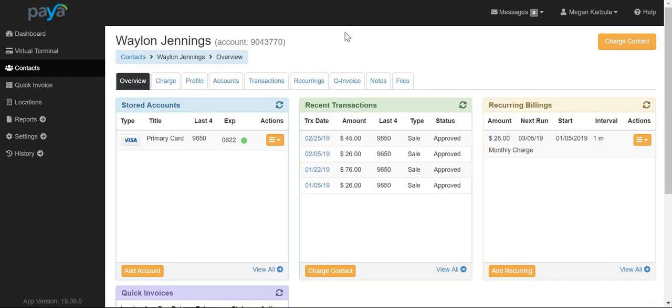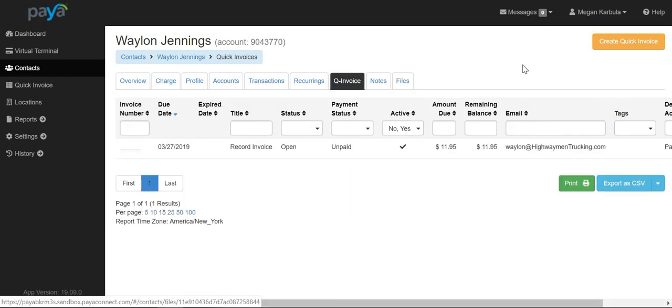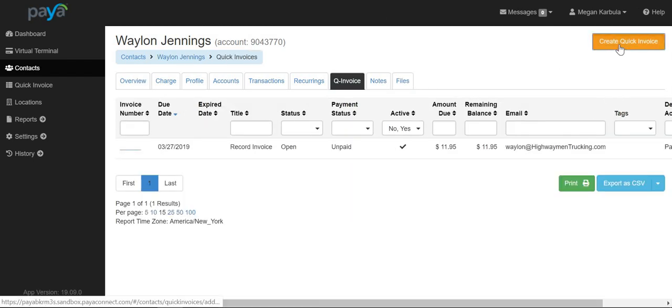At the top of the screen, select the option for quick invoice, and then click on the option for create quick invoice.